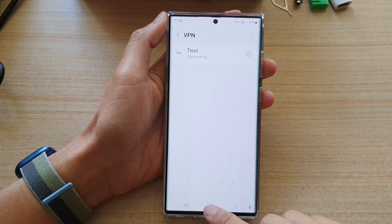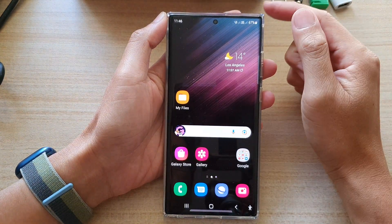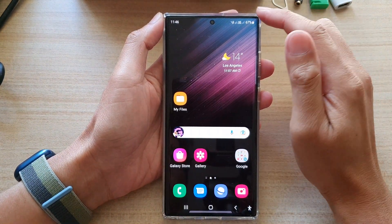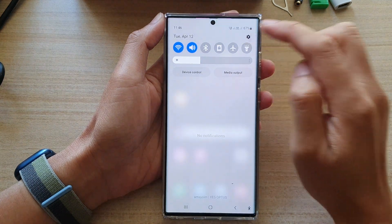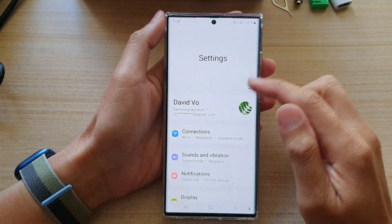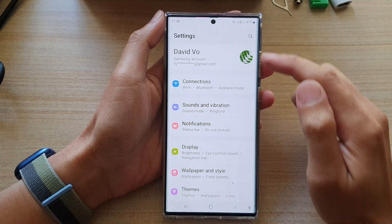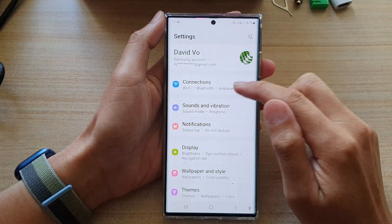First, tap on the home button to go back to the home screen. And on the home screen, swipe down and tap on the settings icon. In settings, you want to go down and tap on Connections.